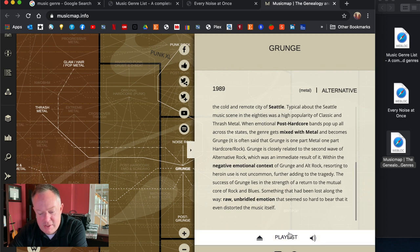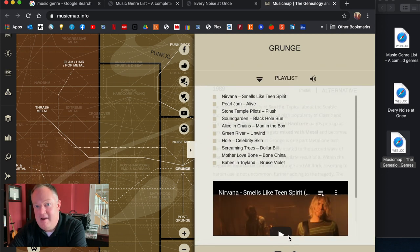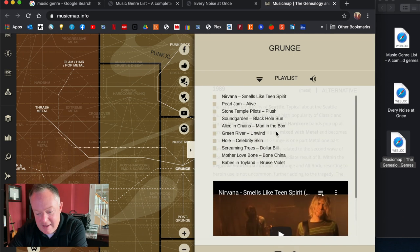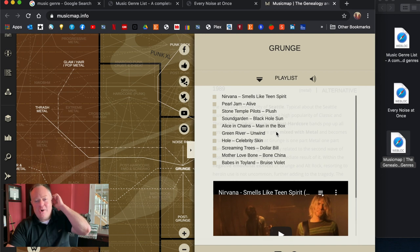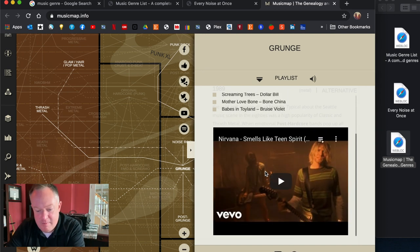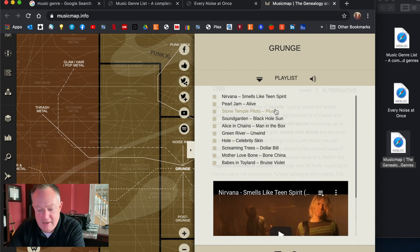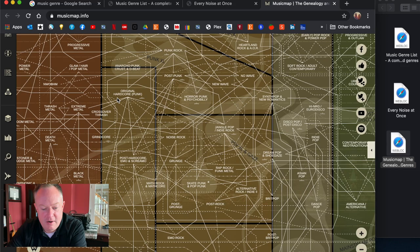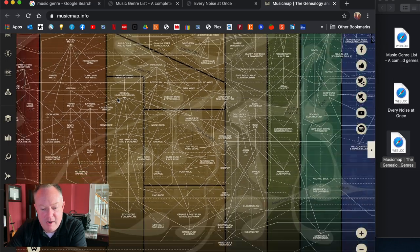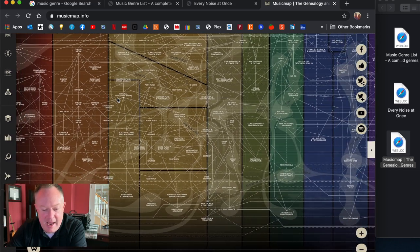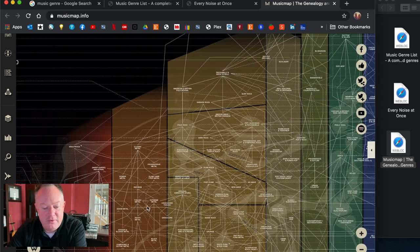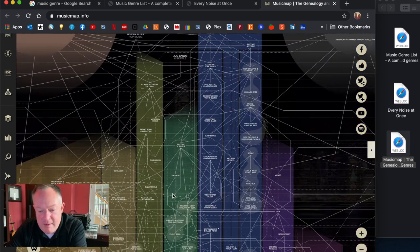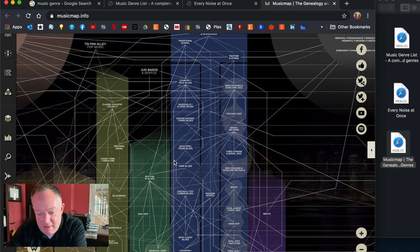But when I click this this goes deep into what is grunge, tells me a little bit about its timeline what it's all about where it originated and then are you guys sitting down check this out I click playlist and boom it gives me like the representative songs in that class and a very nice format you can actually play maybe a YouTube video or two here. Just such a cool cool resource here, this is another one where I could spend hours and hours.